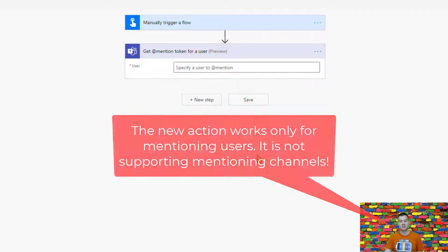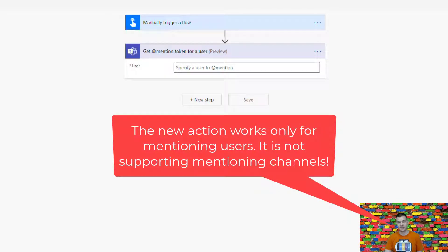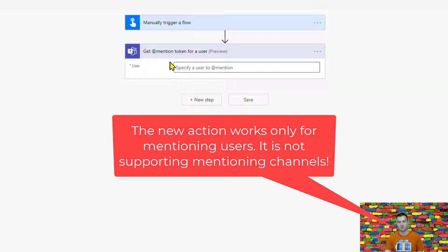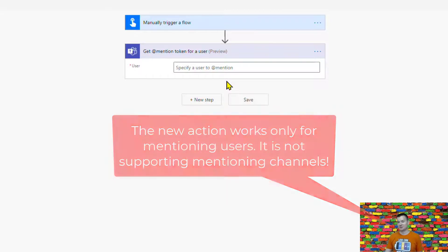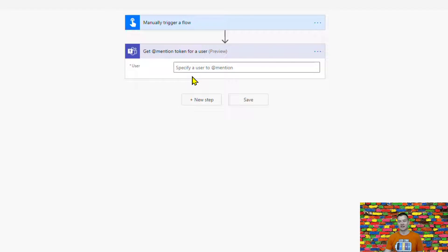However, this action doesn't work for mentioning of channels. So if you try to provide here a channel ID then the workflow will simply fail. So don't try. I tried it. It's not yet supported.